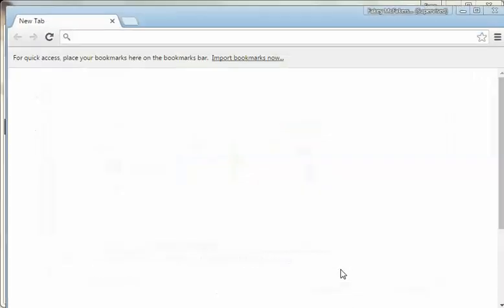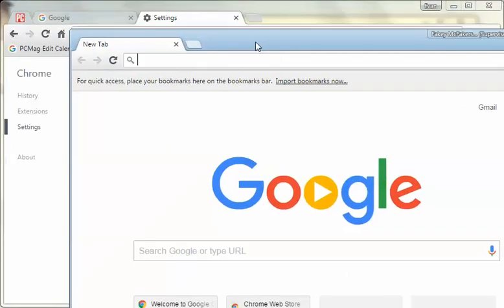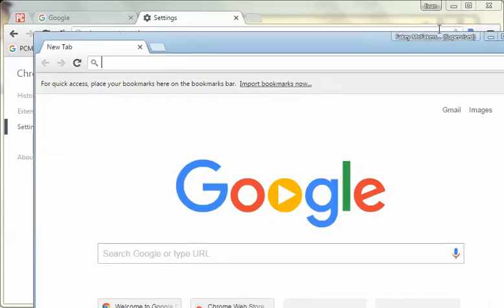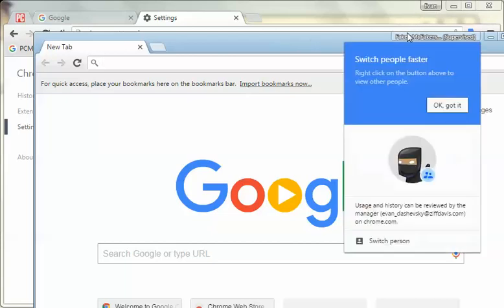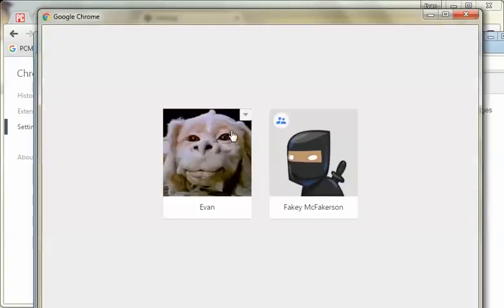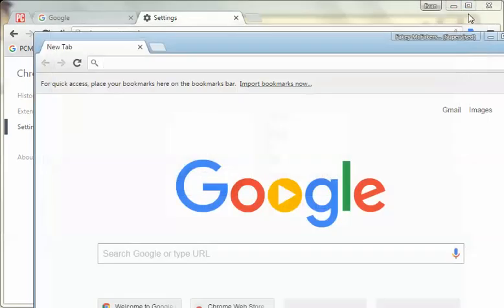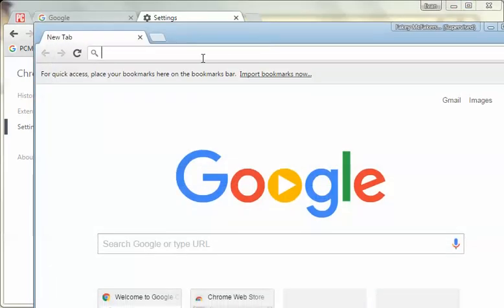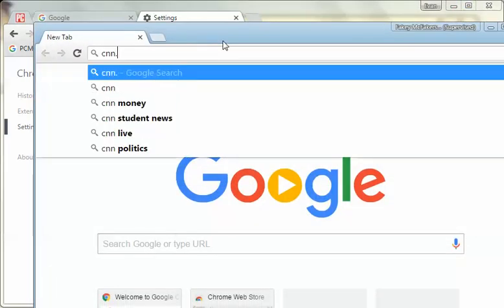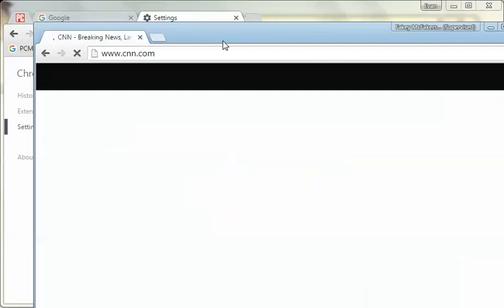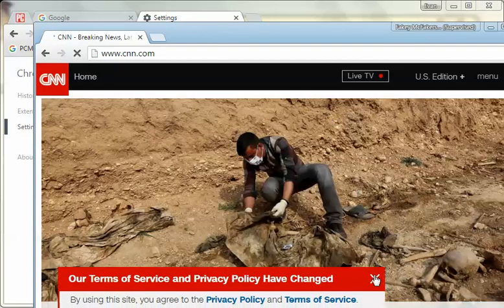Let's say we're going to switch to Fakie McFakerson. Here we are — as you can see up here it says Fakie McFakerson and Supervised, whereas the other window is still in my profile as Evan. You can switch back and forth — if I wanted to switch back to Evan I could, or vice versa. Now let's say Fakie McFakerson goes to CNN.com to keep up on the day's events. There we are, it's on CNN.com.